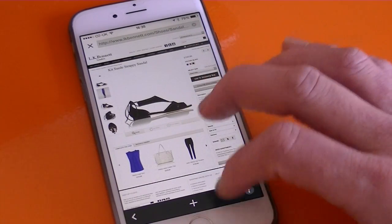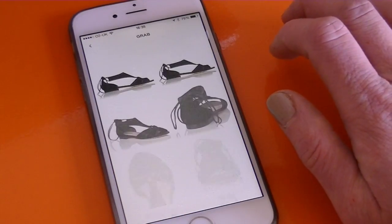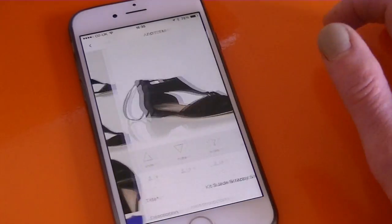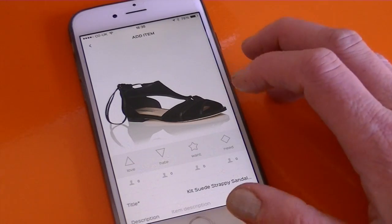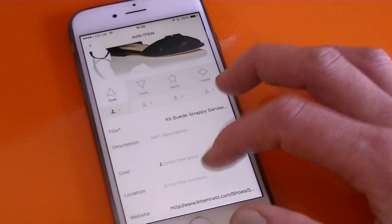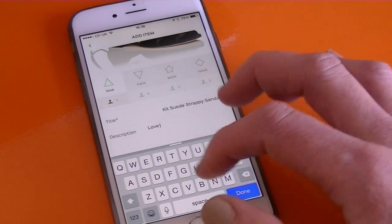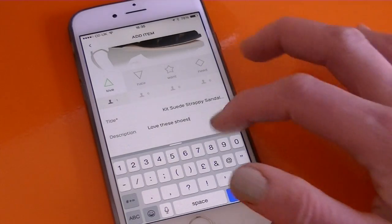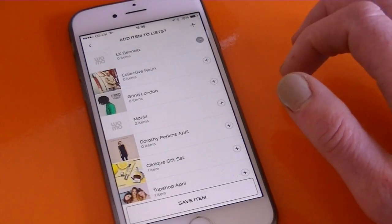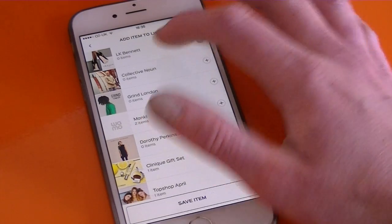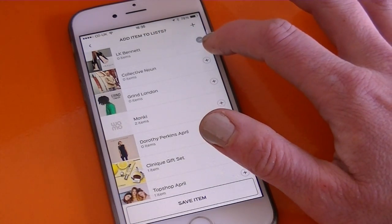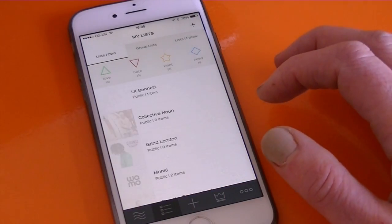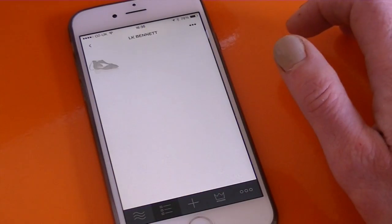I've found a pair of shoes I like, so I tap the plus sign at the bottom of the screen and choose my favourite photo of the shoes. I'm going to say I love those and type a little description — something simple like 'love these shoes.' Scroll down and tap Next. It's automatically added it to the LK Bennett list for me — you can see it's got a minus sign to take it away. Save the item into there, and we've grabbed it. If you go back to your lists, there's one item in LK Bennett and there it is.